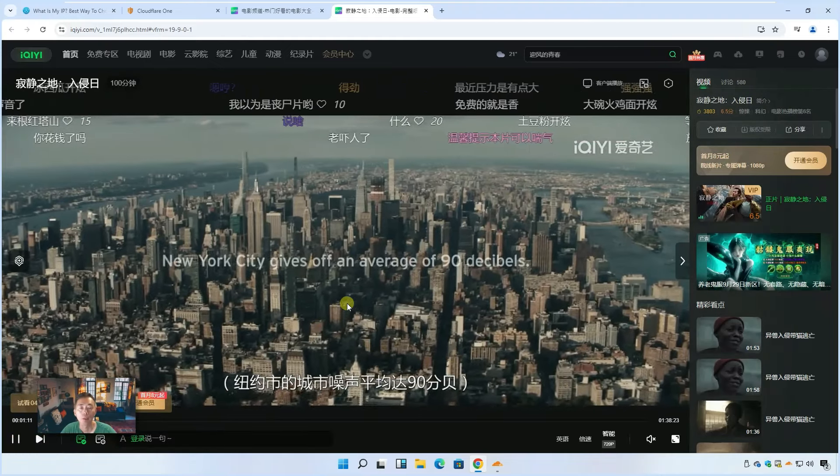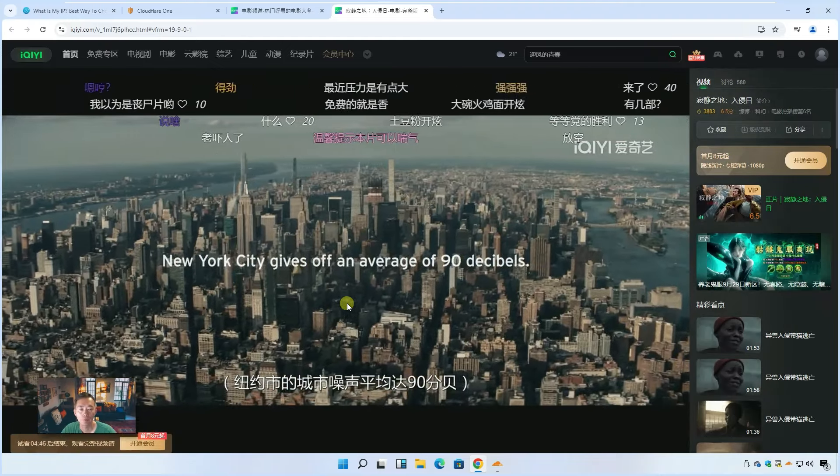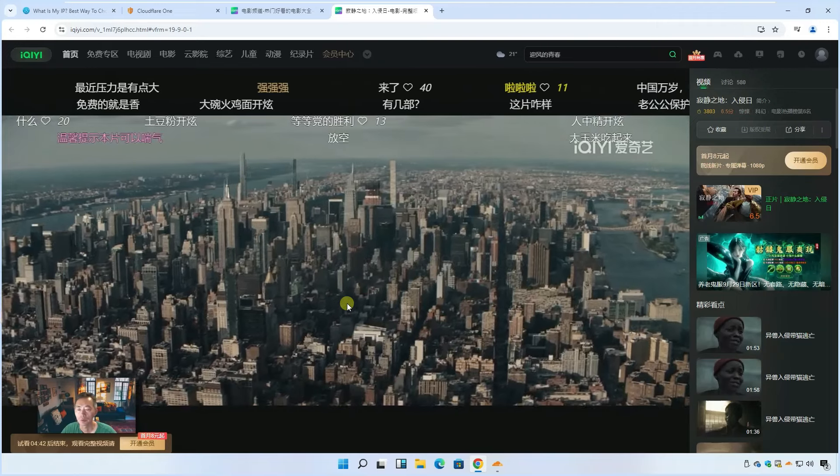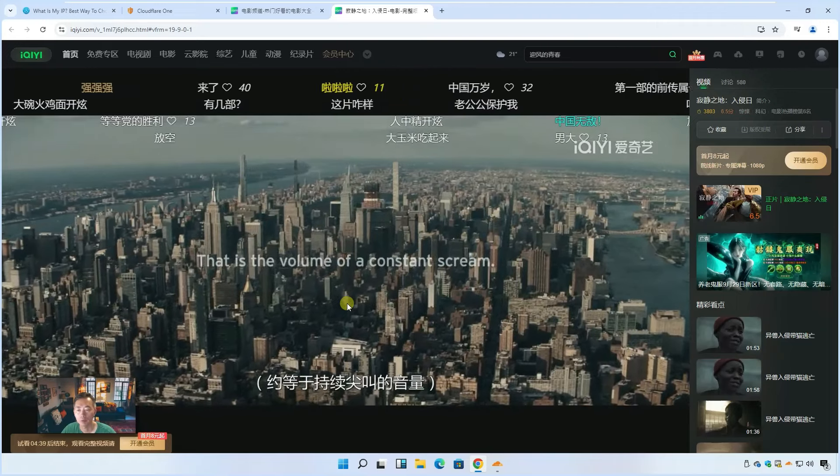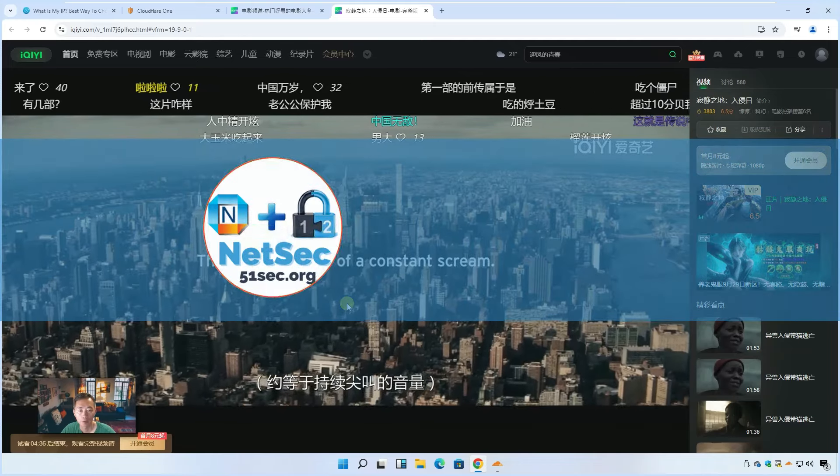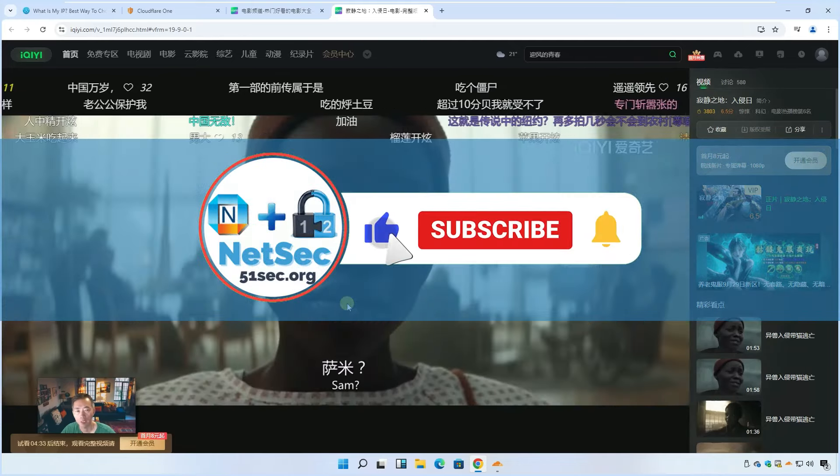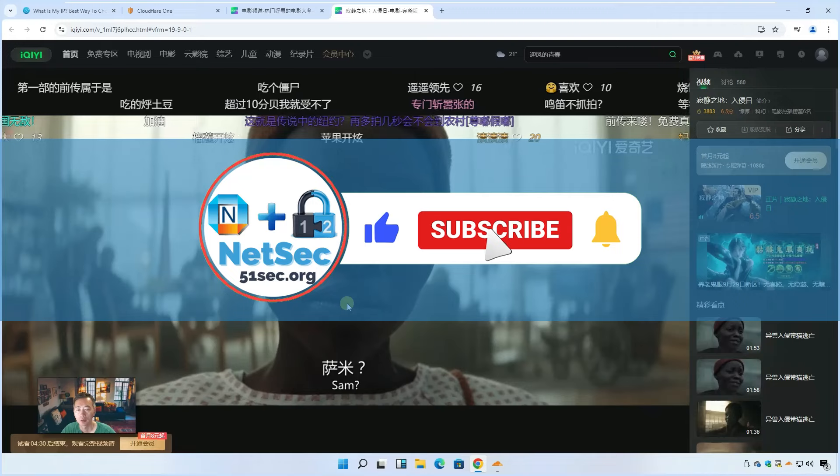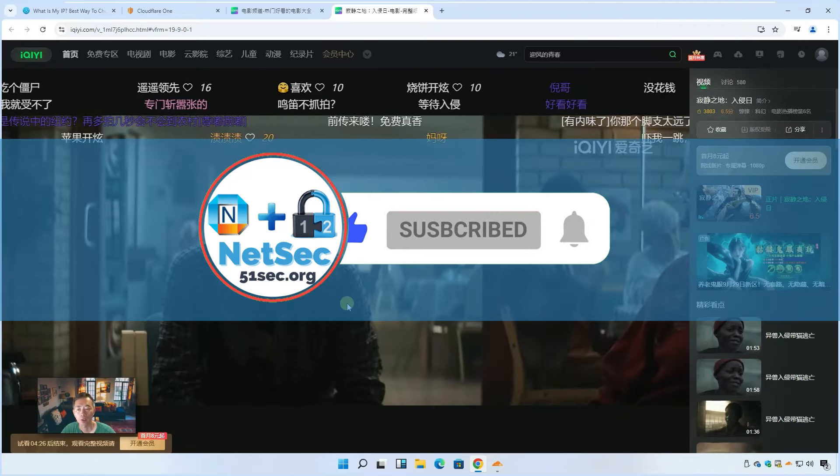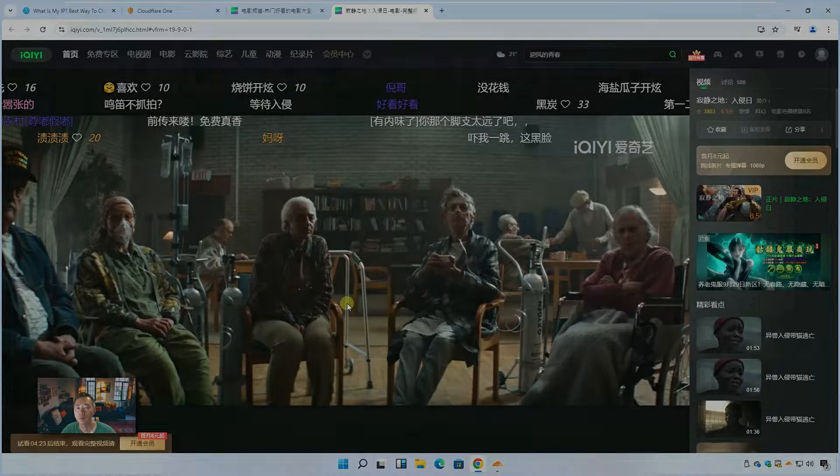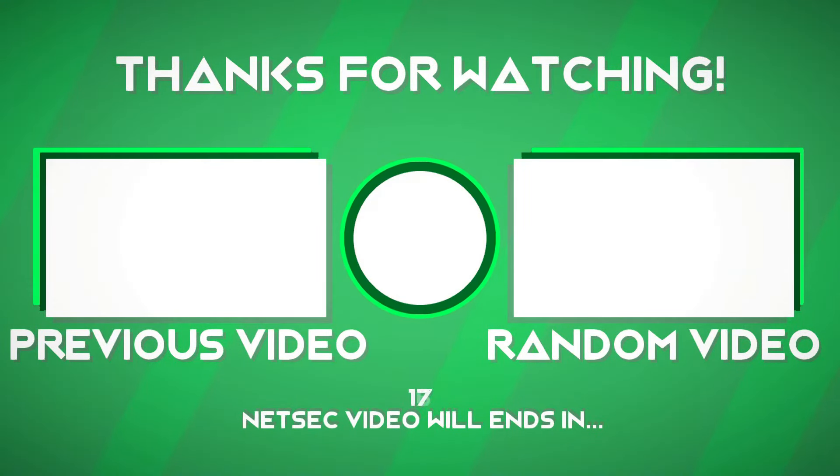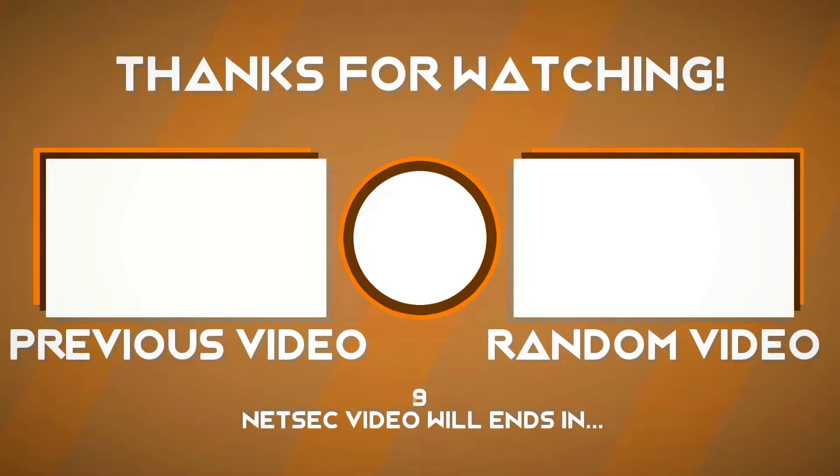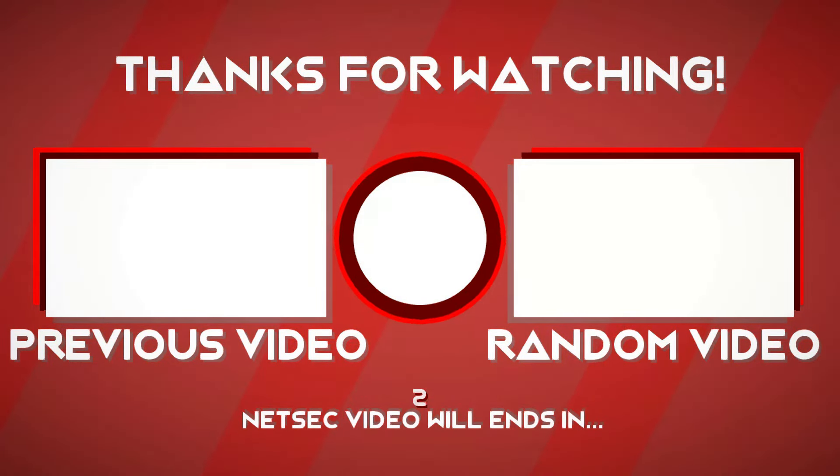So anyway, that's everything for today. Hope you like it. If you think this video has some helpful information, give me a thumbs up. Also, please subscribe to my channel if you haven't. That will give me great support. Thank you for watching and see you in my next video.